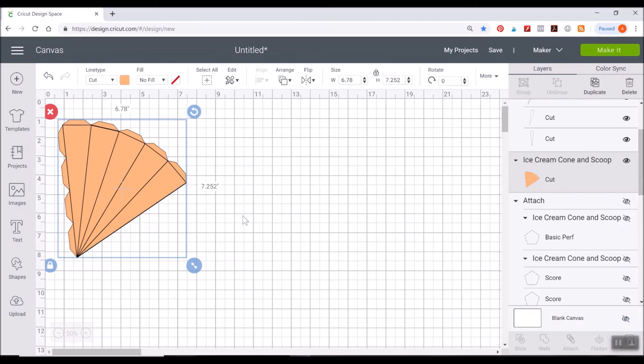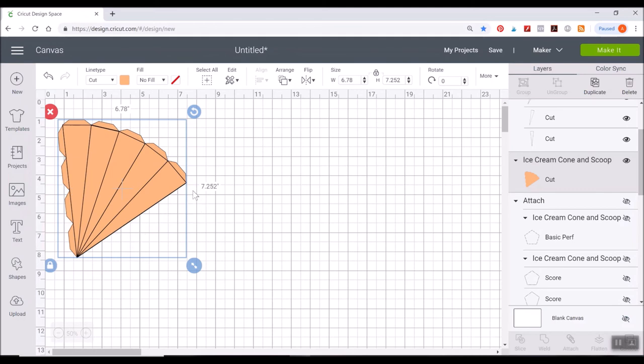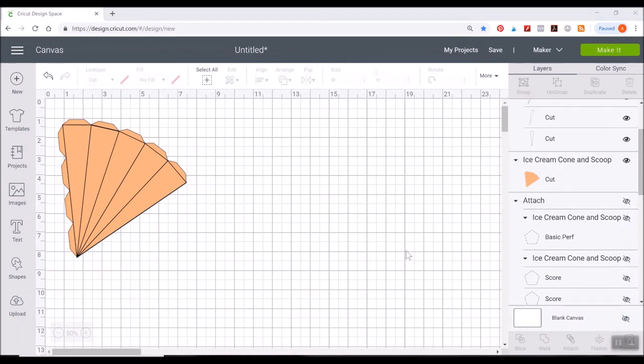So I like to use a waffle cone pattern, which if you happen to be a part of my course, The Cutting Edge Crafters, or you're watching it inside the course, this is a lesson I actually show you how to draw this entire pattern. I'm not going to show you that here because that is for our students, but I'm going to show you how to add it here to the pattern.